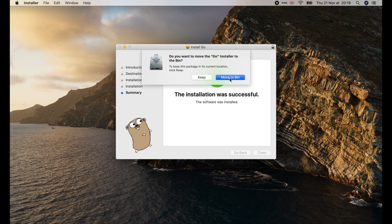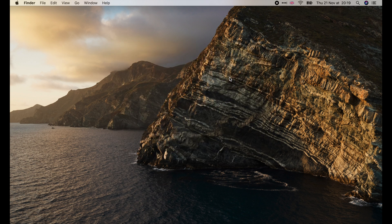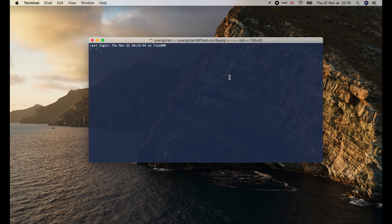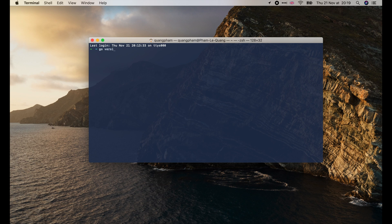We can check if Go is installed successfully by opening the terminal app and running Go version.